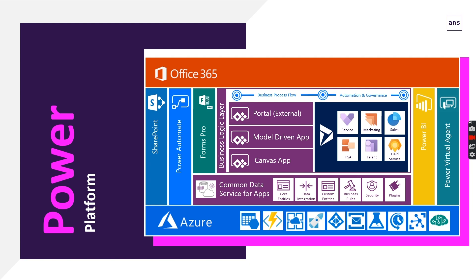We've built this on the Power Platform using Forms Pro and Power Automate to do a lot of the scheduling. We're bringing data into the Common Data Service and modeling in the Common Data Service, and then presenting it back via Power BI.